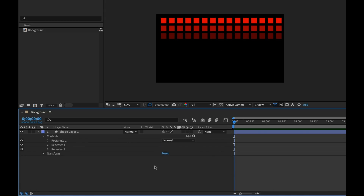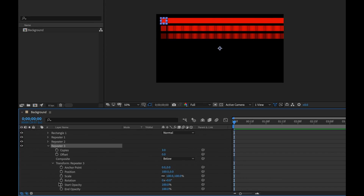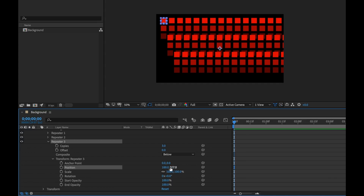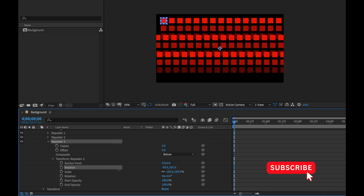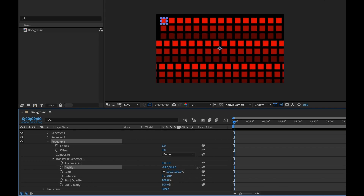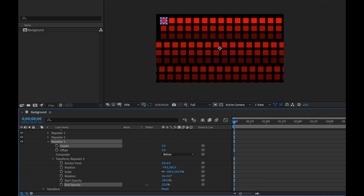Now I'm going to close this and repeat the repeater that we just repeated — adding a third repeater. I'll open the transform properties of this one and move the Y position down, and the X positioning as well. I can add falloff for all of these by going to the end opacity of this third repeater, which gives me overall falloff.